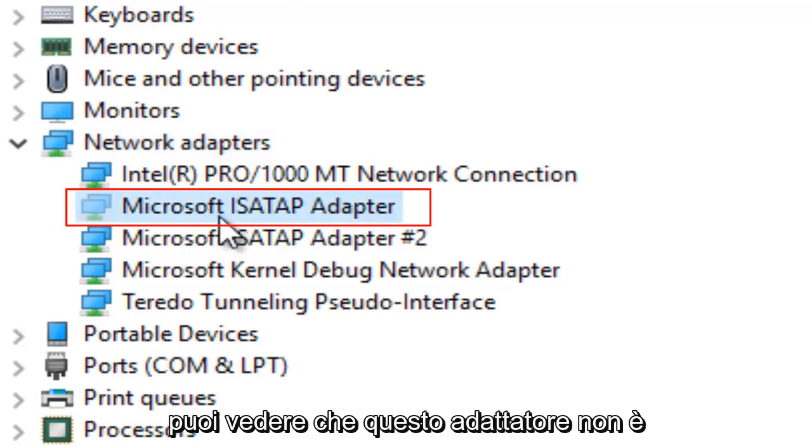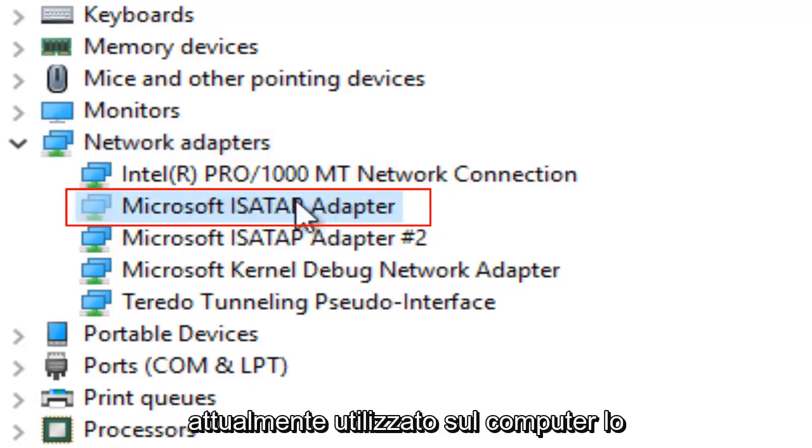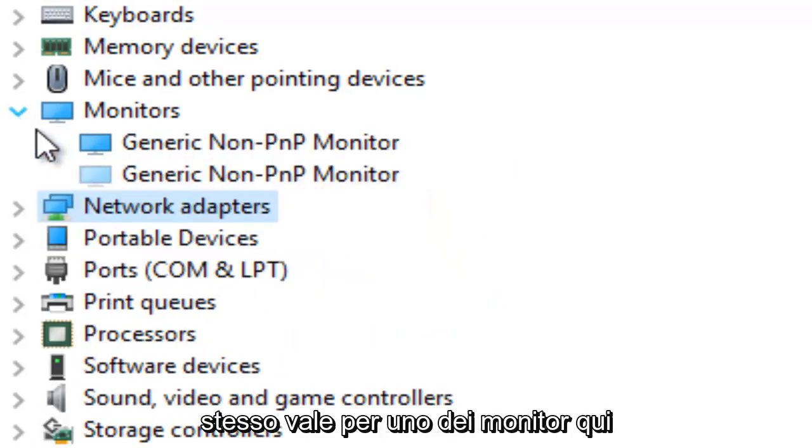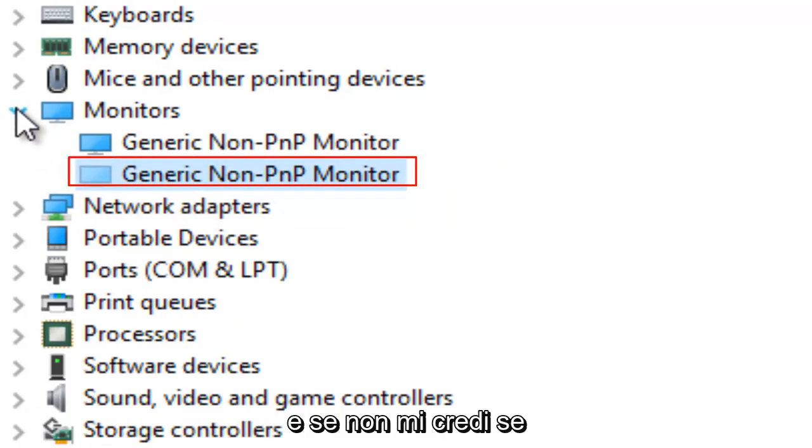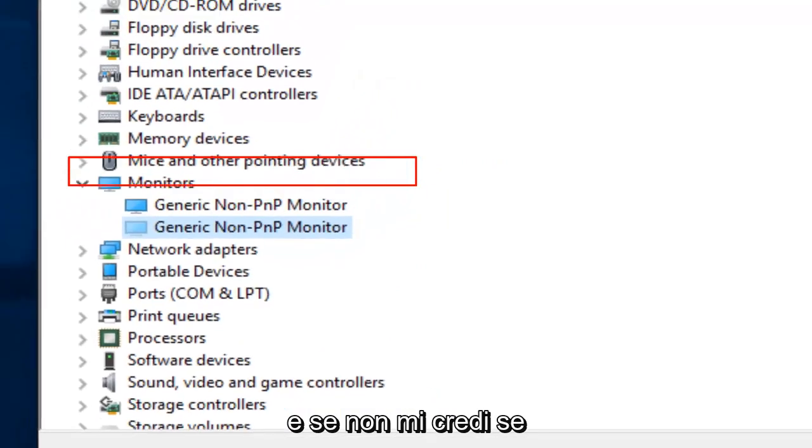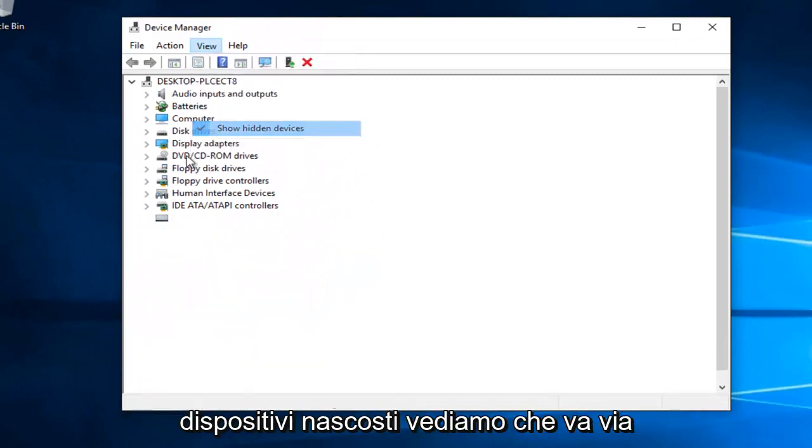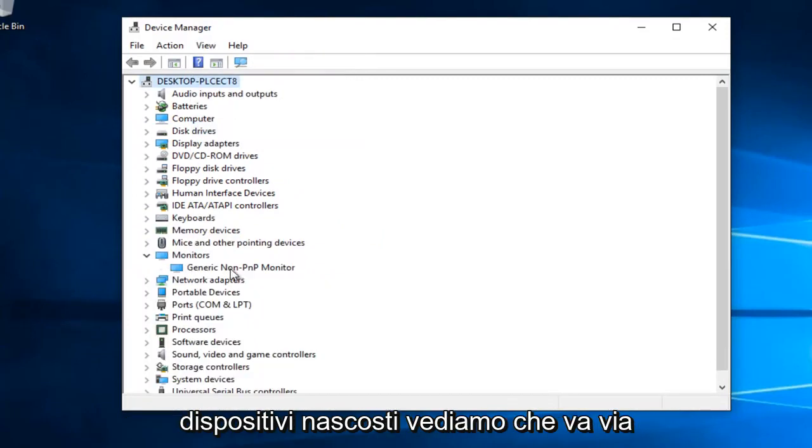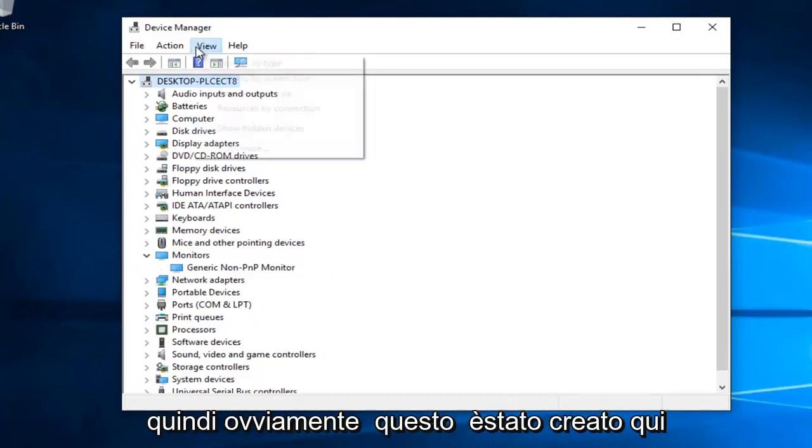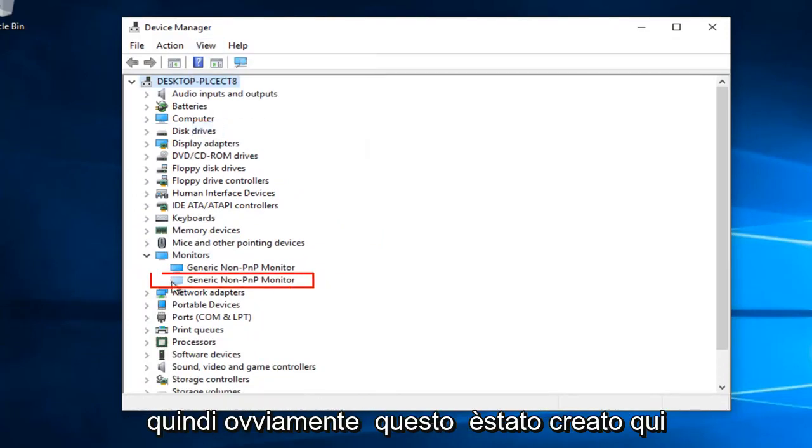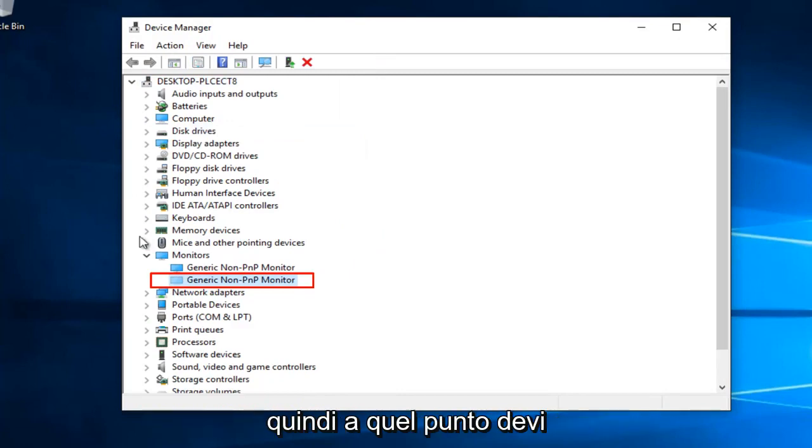You can see that this one adapter is currently not being used on the computer. Same goes for one of the monitors here. If we go back under View and uncheck Show Hidden Devices, you see it goes away.